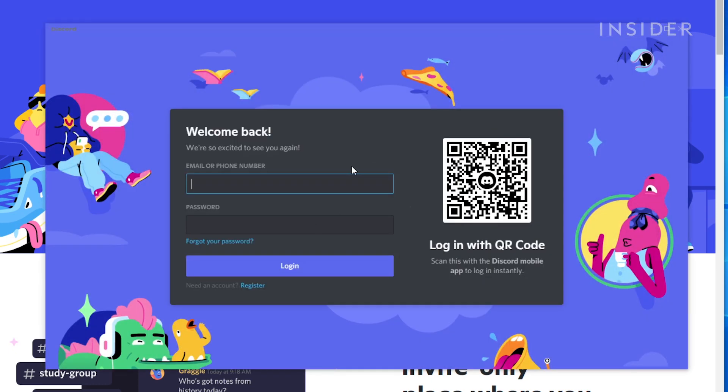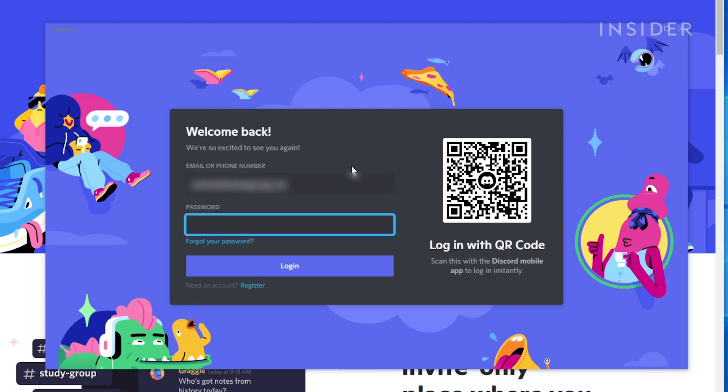Once installed, Discord will open automatically. You then need to either create an account or sign into one to get started.